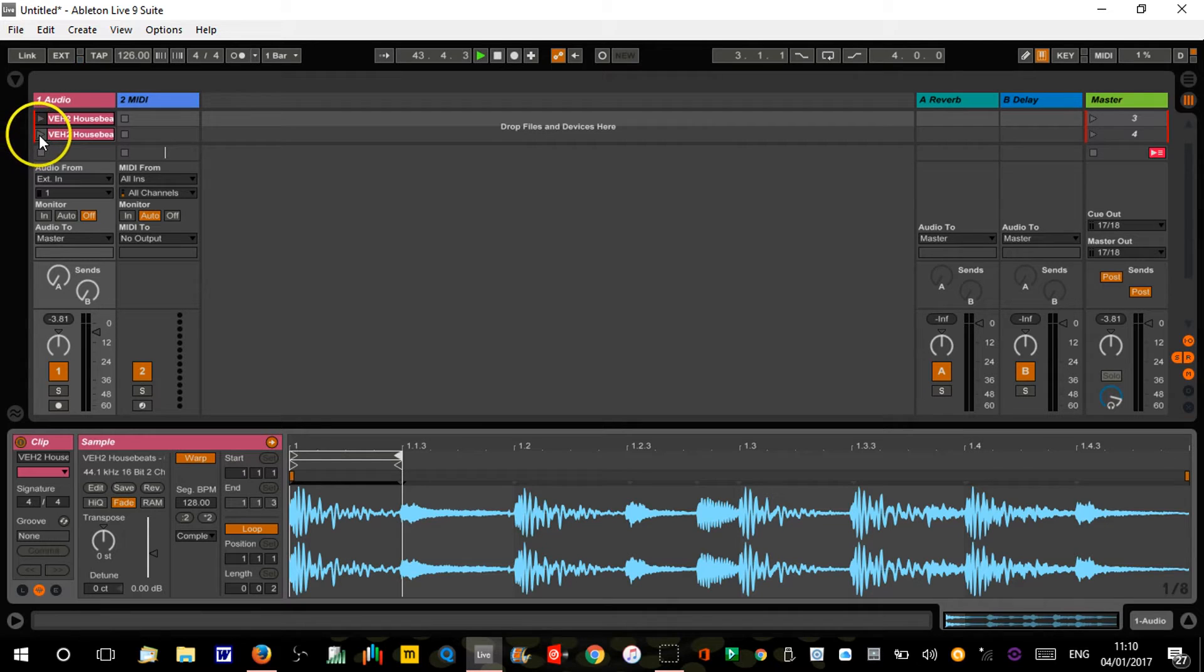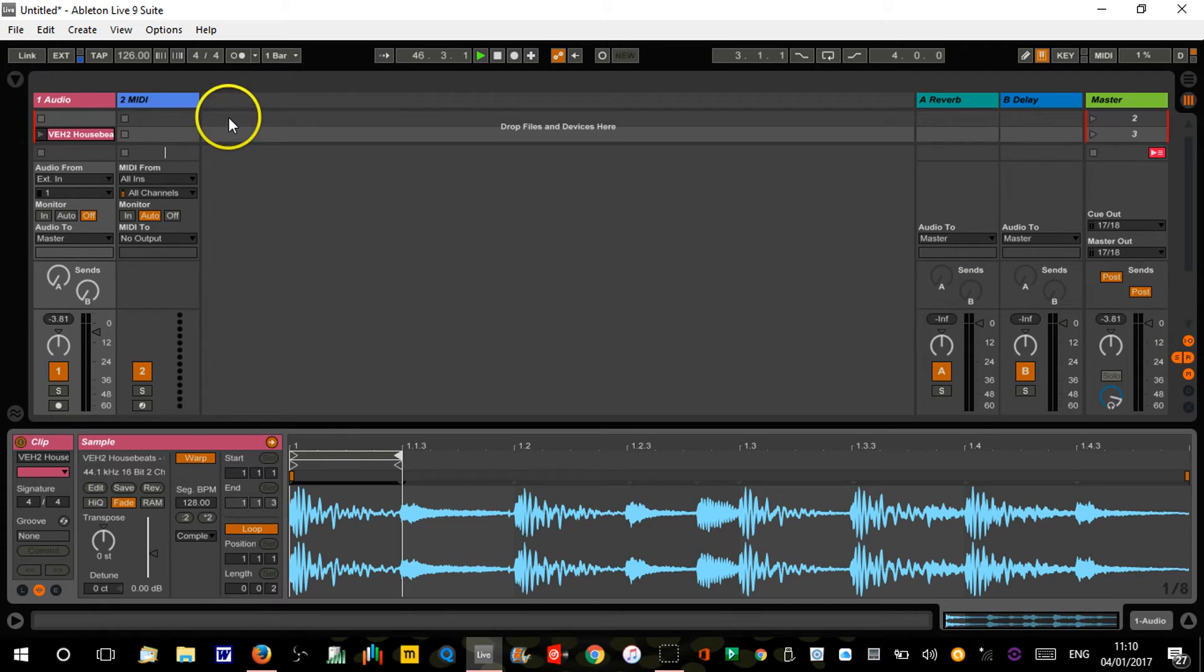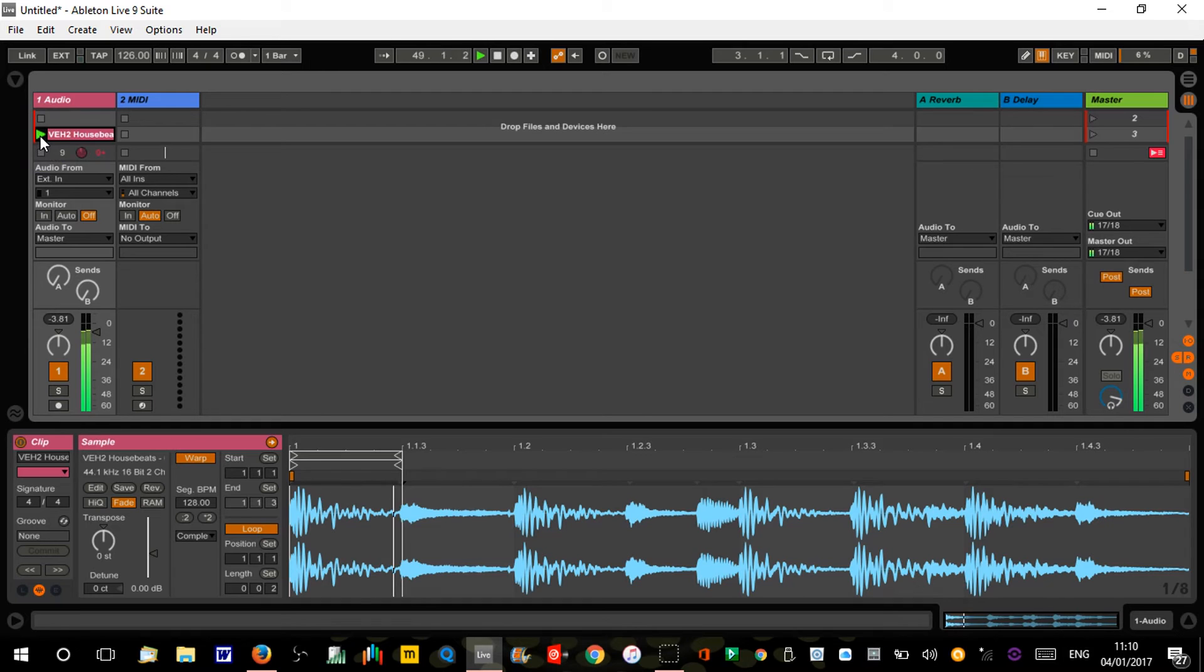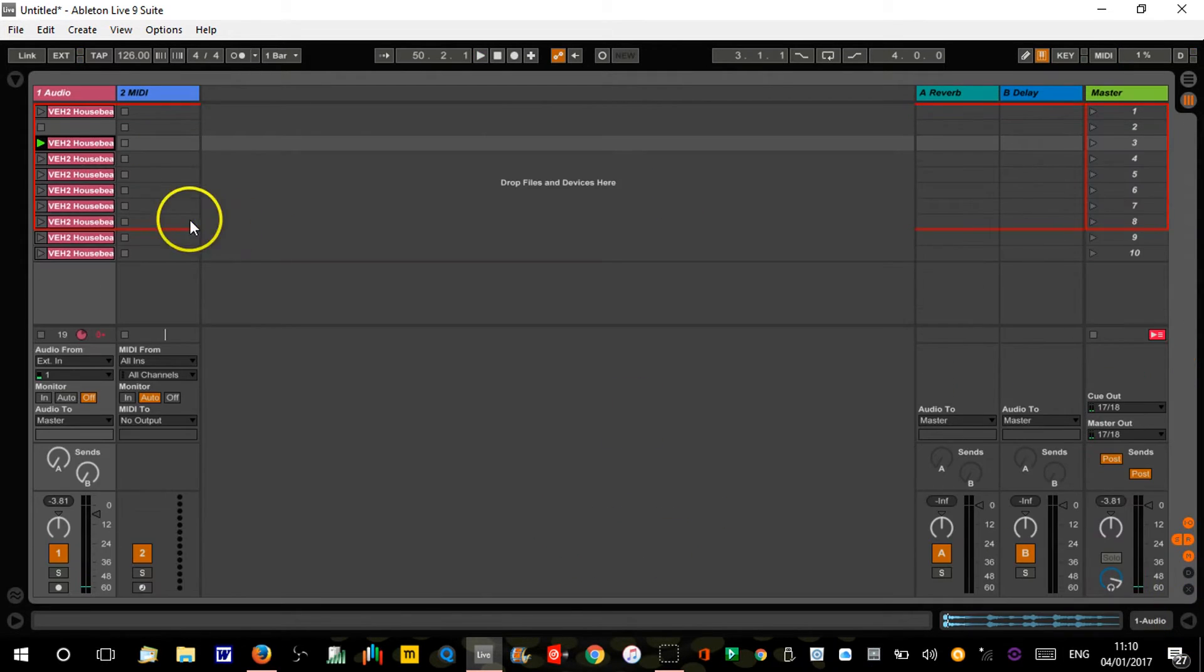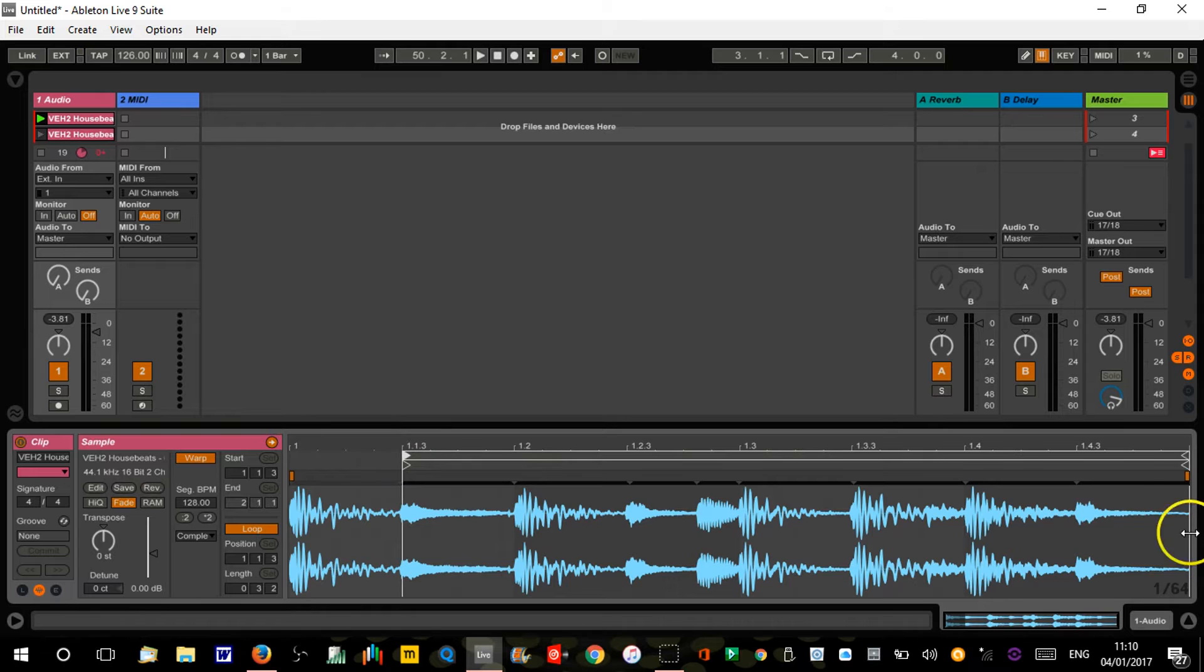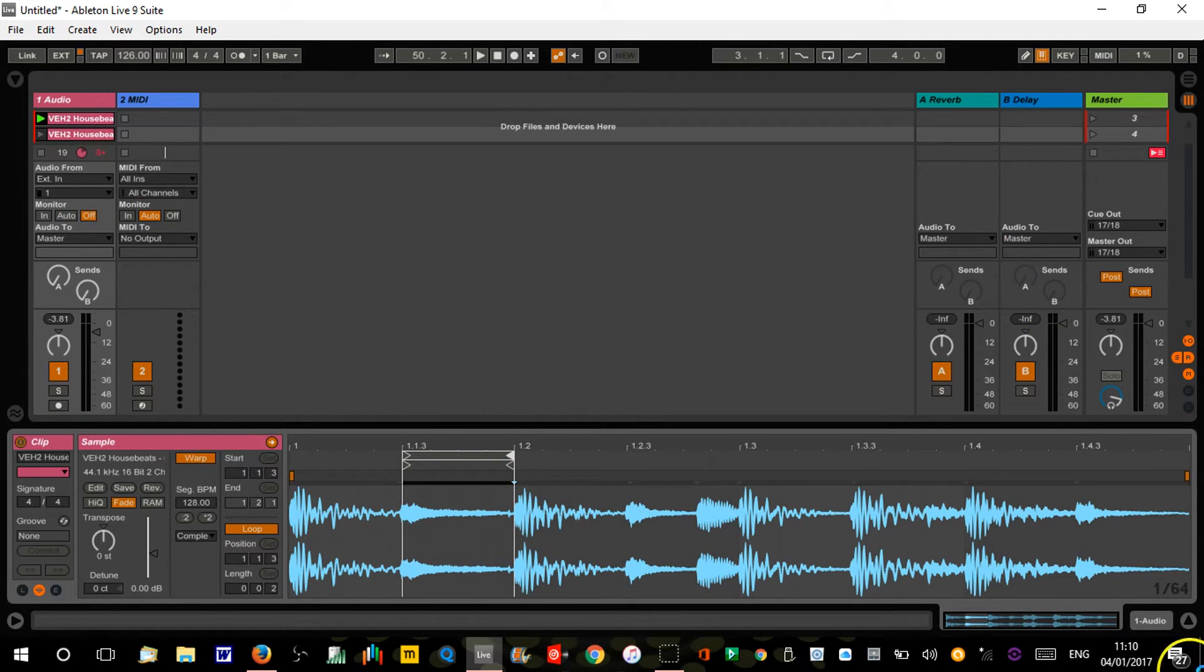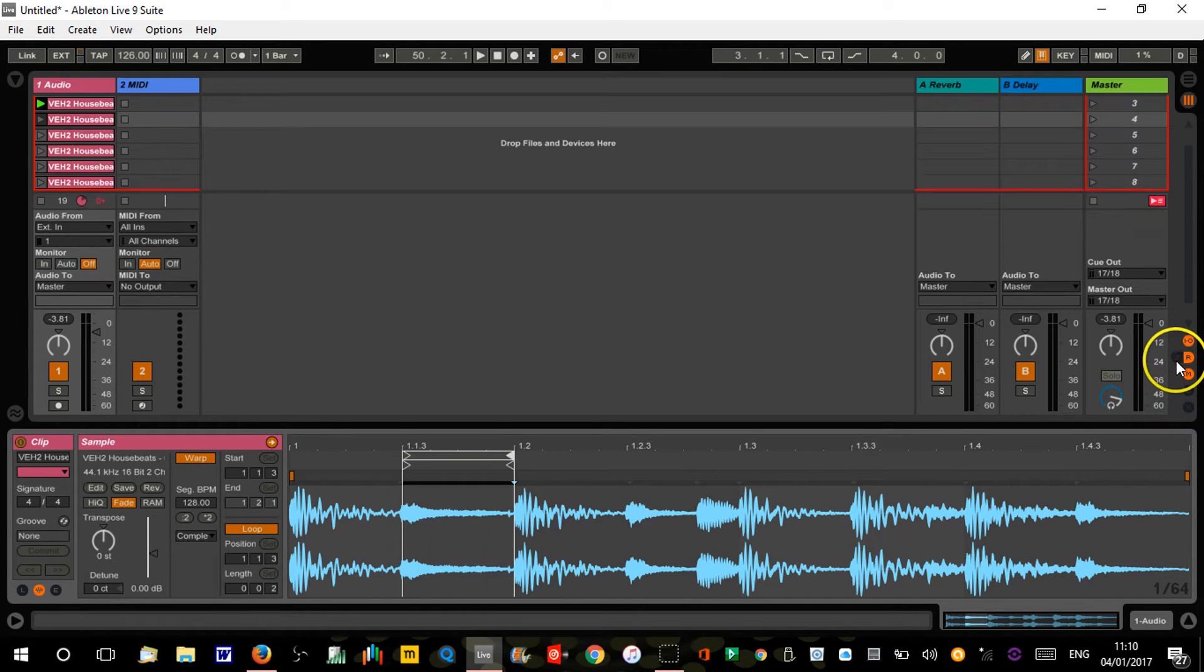This first one's just gonna play that first eighth note, and then on the second one we're gonna play the second eighth note. Let me just get rid of some stuff here so I've got more space on the screen.